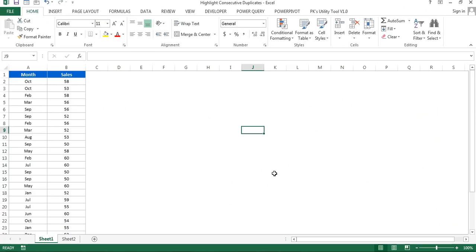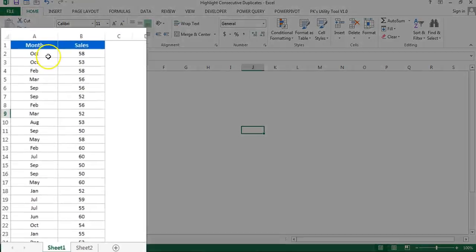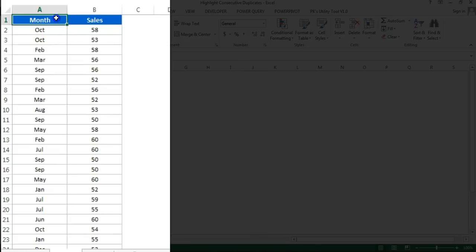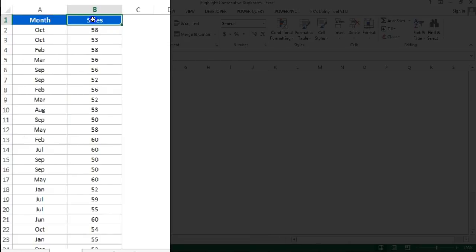Hello friends, welcome back. My name is Priyank Kumar. In this video, you will learn how we can highlight consecutive duplicates in a selected range using conditional formatting. Here I have data with month-wise sales.